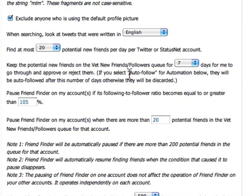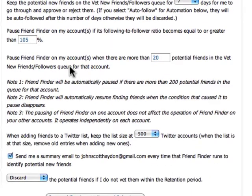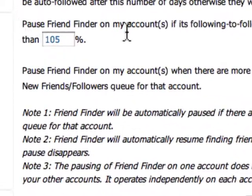You manually decide: I want to follow this person, this person I don't want to — and so forth. That's the manual process. You can automatically follow people, but I would recommend going through a vetting process. You can also pause this tool if you start getting more friends than people following you.